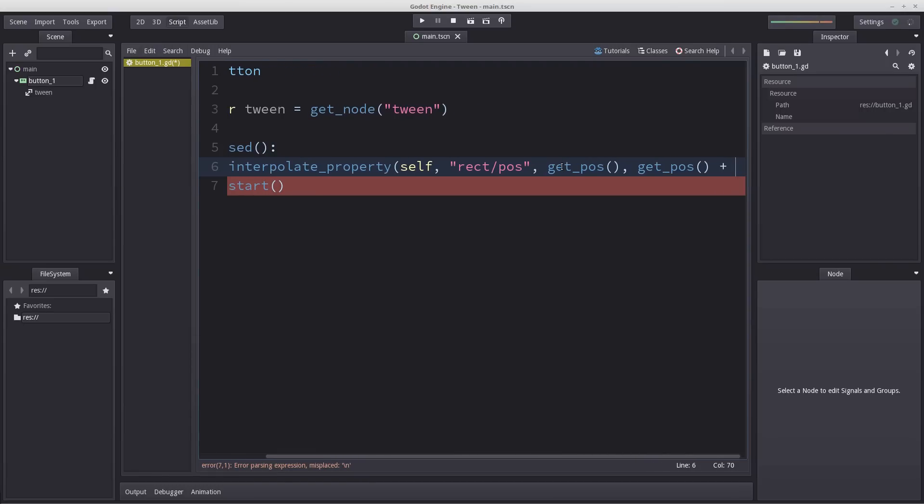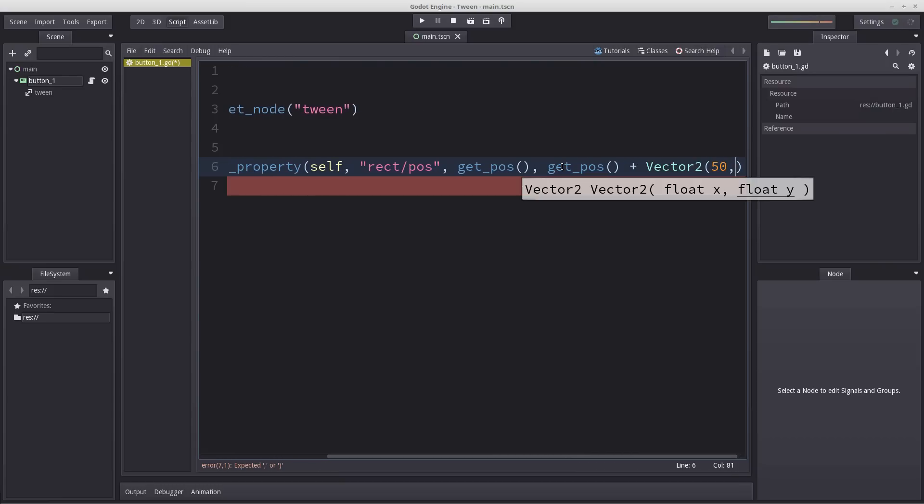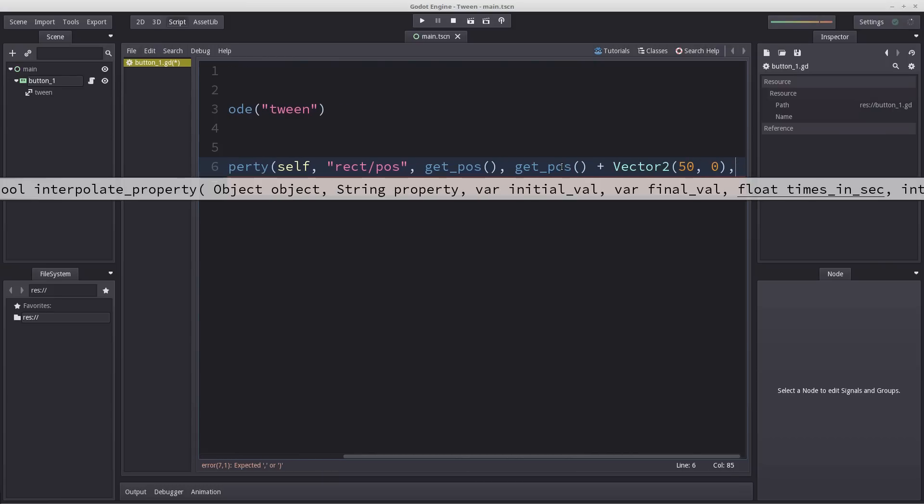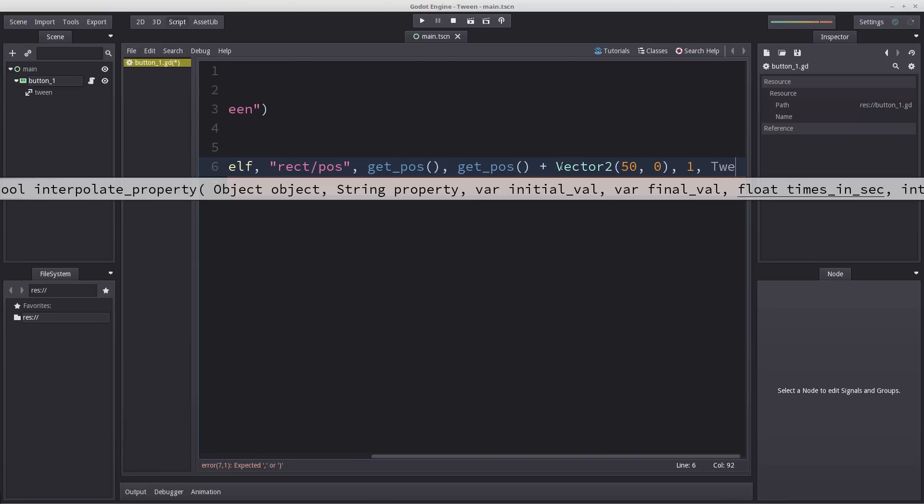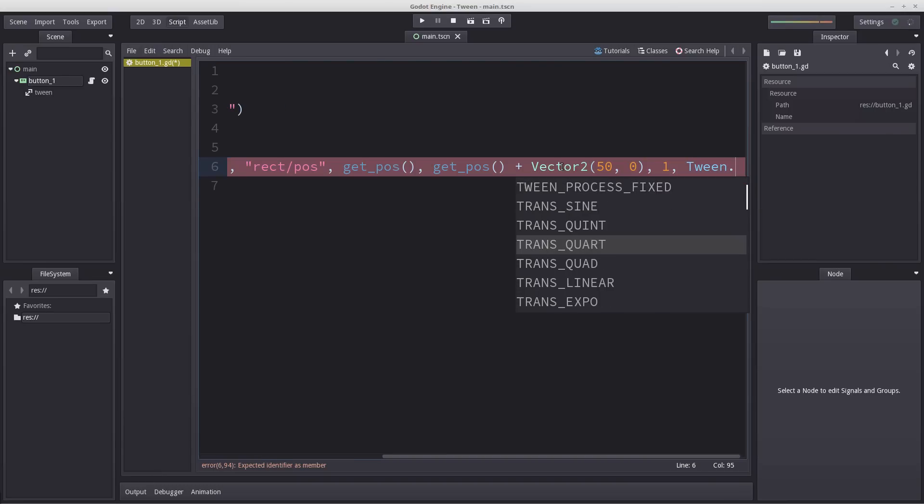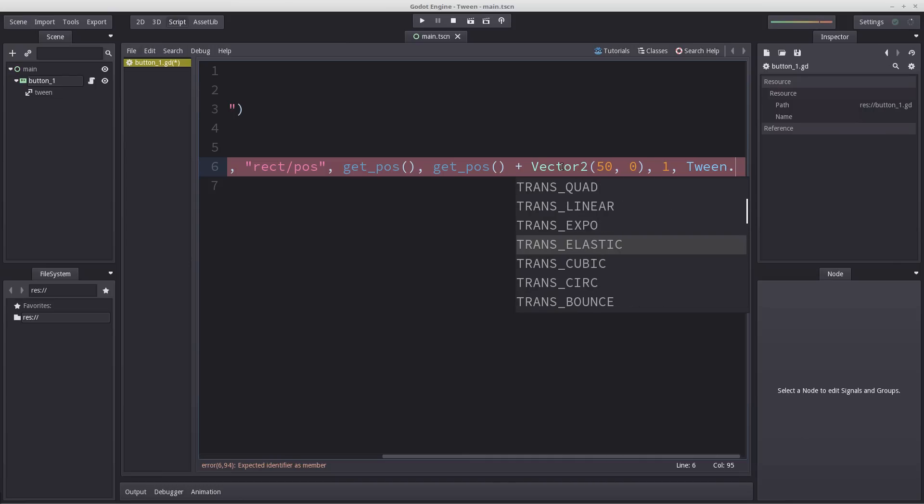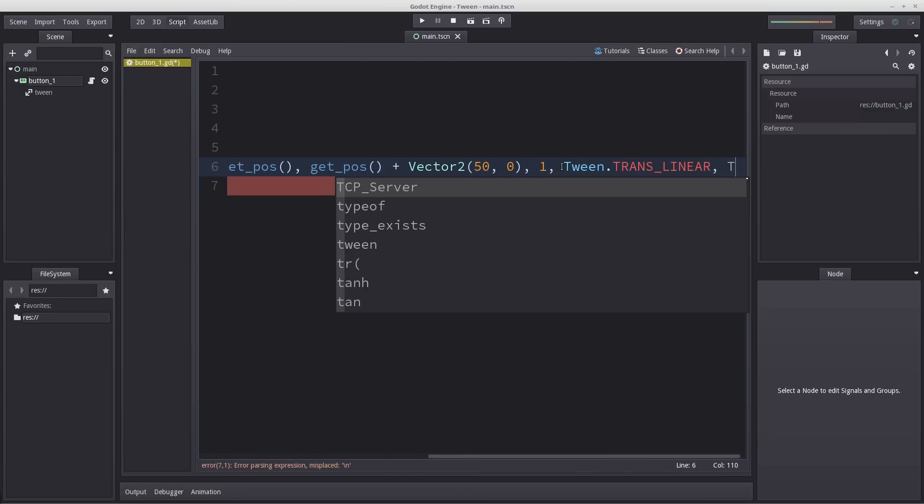Then we enter destination of the final value which will be get_pos plus some movement. So I'm going to enter Vector2 and let's move 50 pixels towards the right and 0 in the y-axis. Then we need the time it takes to move from beginning to end. If we wanted it to take one second we'll just enter one here. Then we need a Tween type, the behavior of our Tween. If you enter Tween.TRANS you can get a list of transition types. There are many you can try out. For our example I'm just going to stick to linear. I recommend you experiment with them yourself.